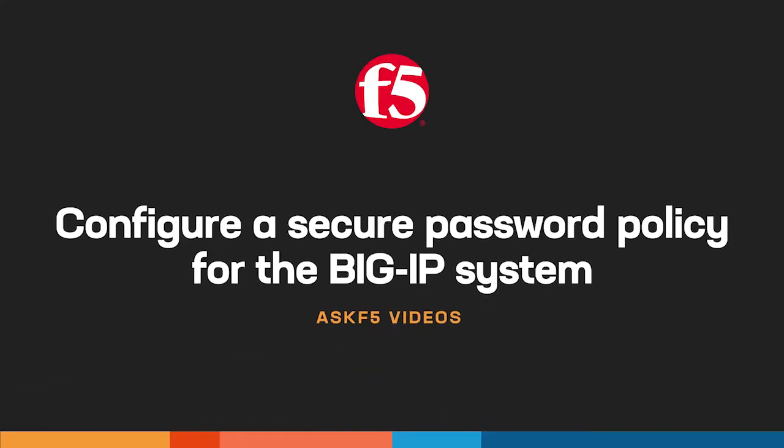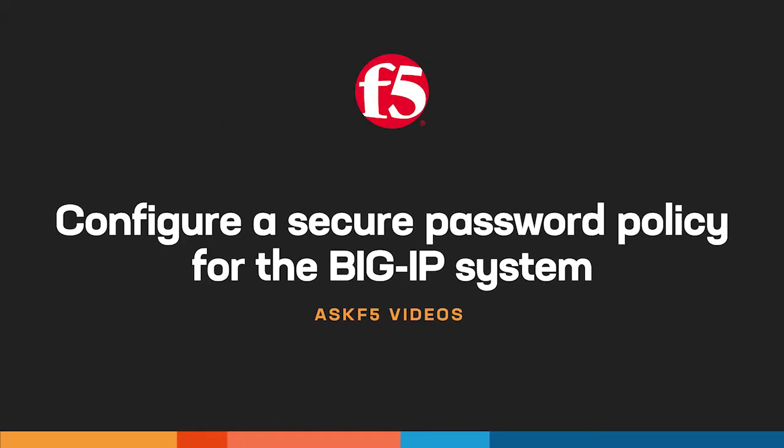Hi! In this video, Ask F5 shows you how to configure a Secure Password Policy for the BigIP system.